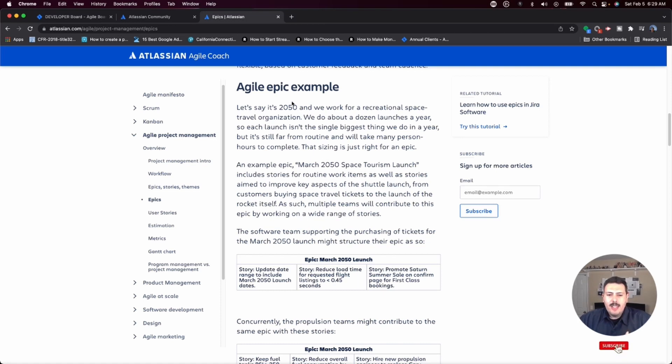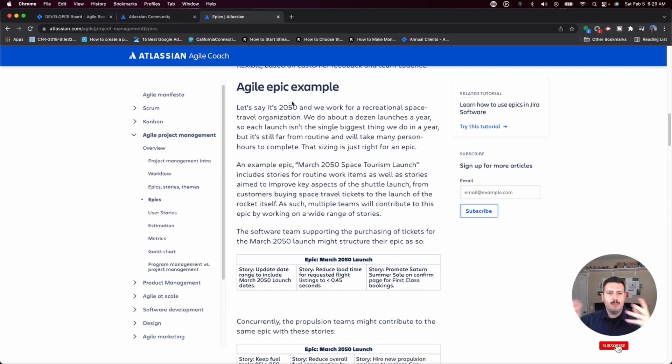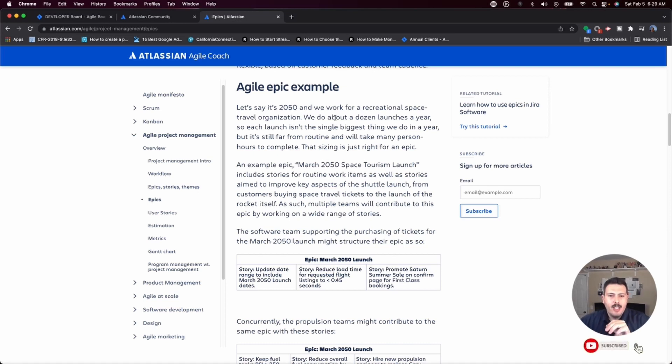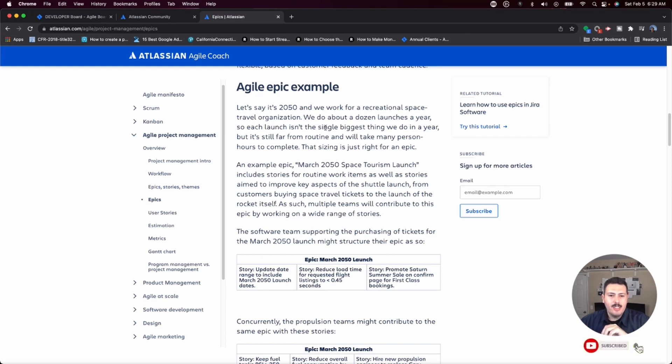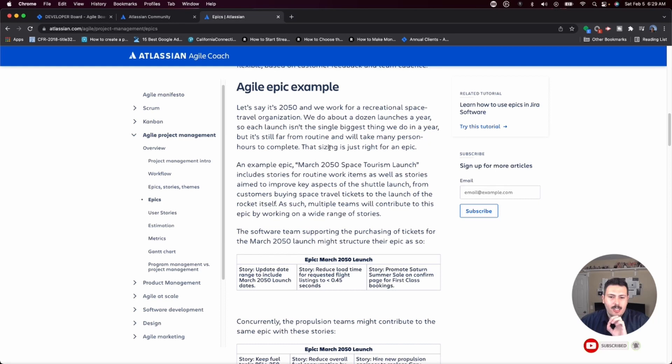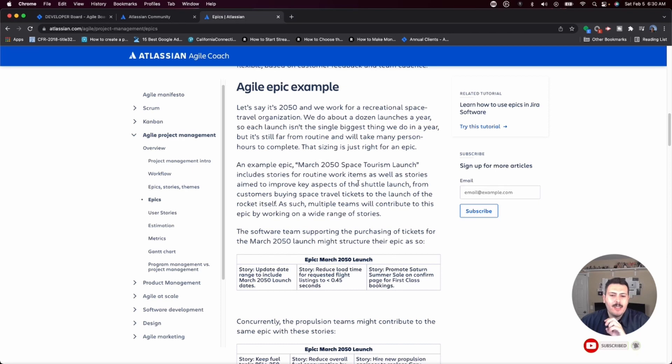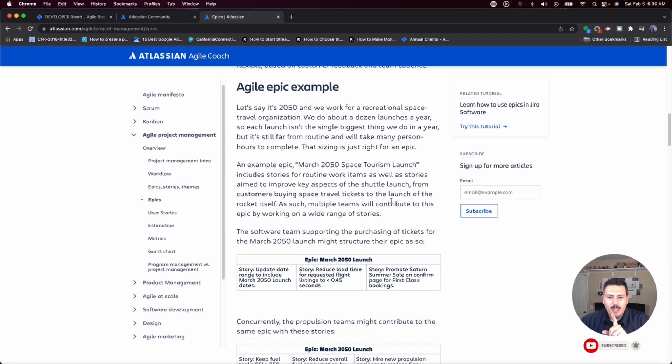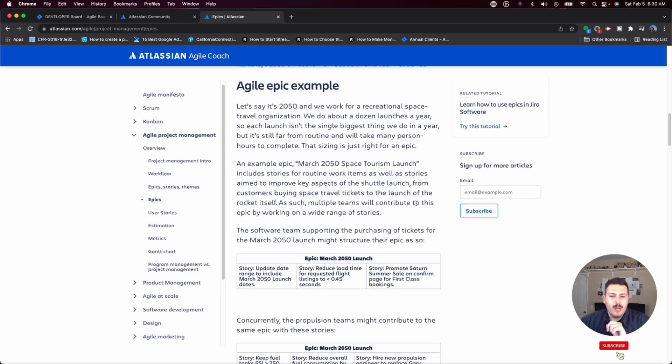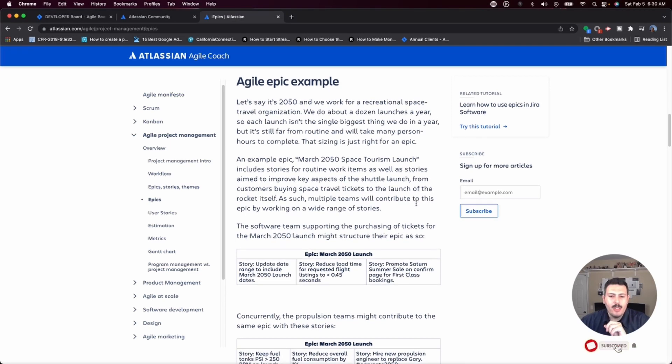Okay, so this is going to be an example. It is just to kind of help put what an Epic is and where Epics fall into place with respect to Agile project management. And again, it's just there for an illustration. Let's say it's 2050. We work for a recreational space travel organization. We do about a dozen launches a year. So each launch isn't the single biggest thing we do in a year, but it's still far from routine and will take any person hours to complete. That sizing is just right for an Epic. An example Epic is March 2050 space tourism launch. It includes stories for routine work items, as well as stories aimed to improve key aspects of the shuttle launch from customers buying a space travel ticket to launch of the rocket itself. As such, multiple teams will contribute to this Epic by working on a wide range of stories.